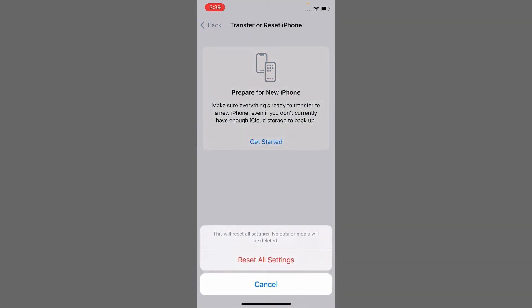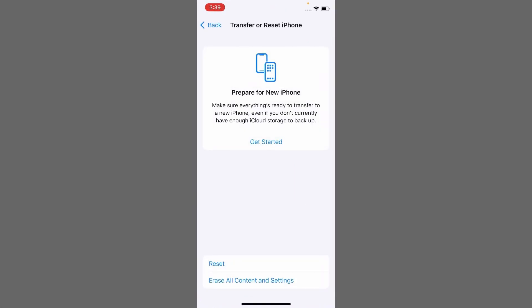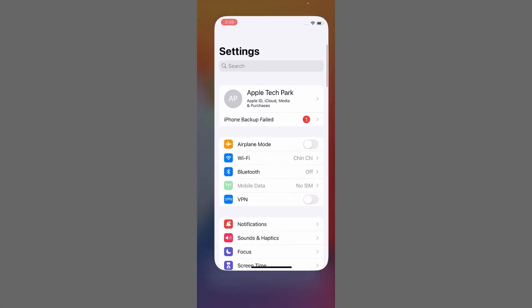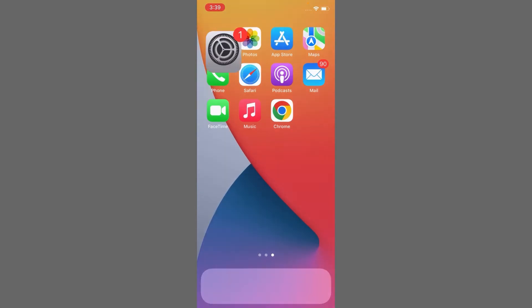Tap on Reset All Settings to confirm. After that, your iPhone will shut down and restart again. After restarting, go to iPhone Storage and see if your issue is resolved. I hope the storage issue is resolved on your iPhone or iPad.